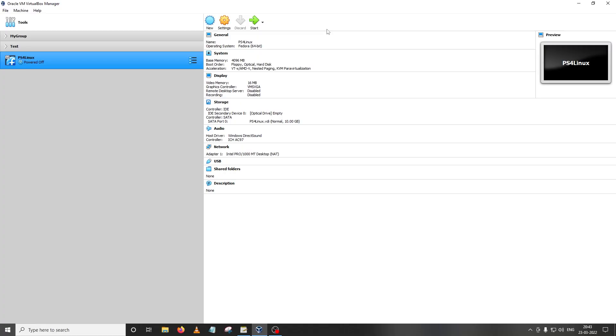Hello everyone, welcome back to a new video on PS4 Linux. In this video I'm going to continue the tutorial showing you how you could build your PS4 Linux distro from scratch.